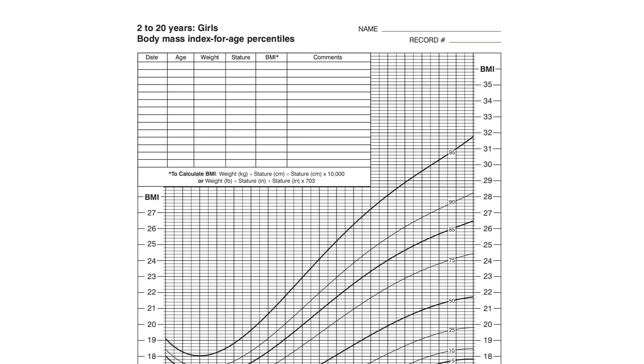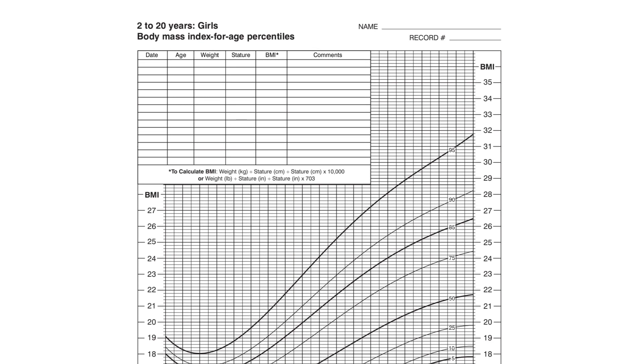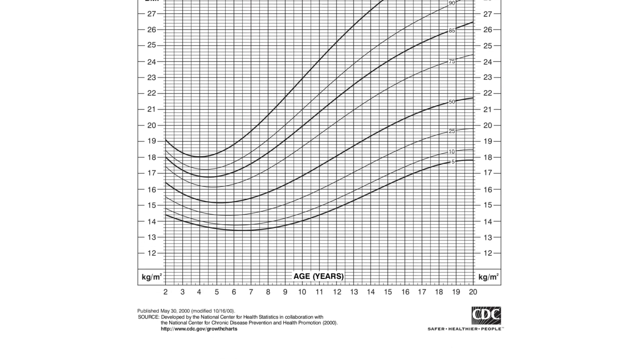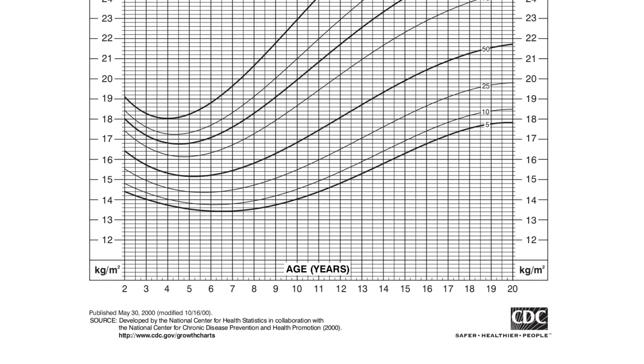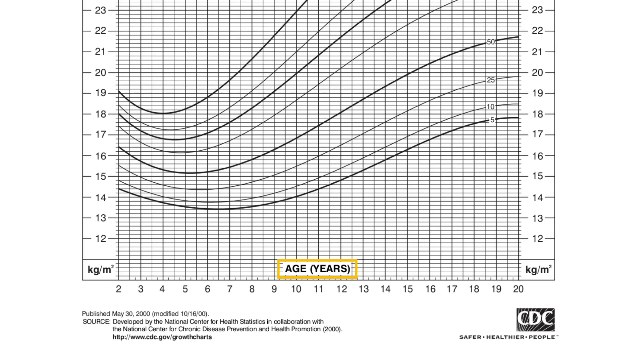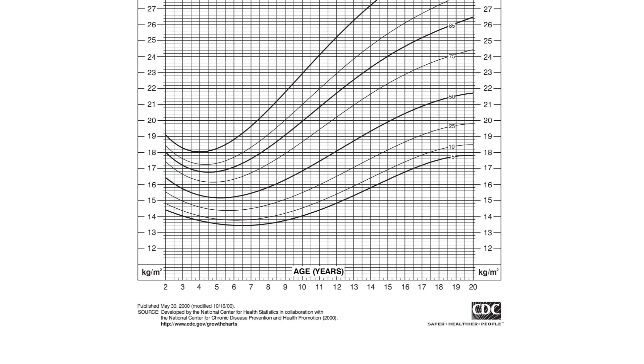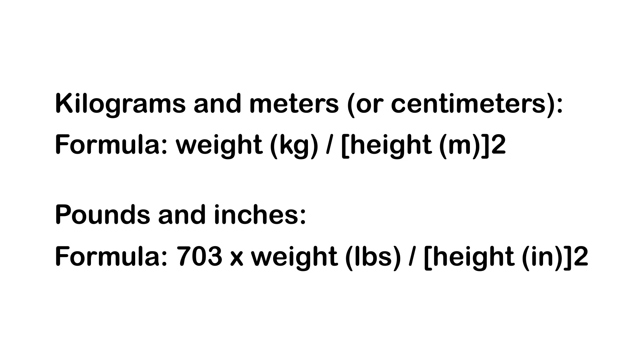So let's say your daughter is a 13-year-old. Scroll down to the bottom of the chart. Trace the line showing age in years and find the number 13.